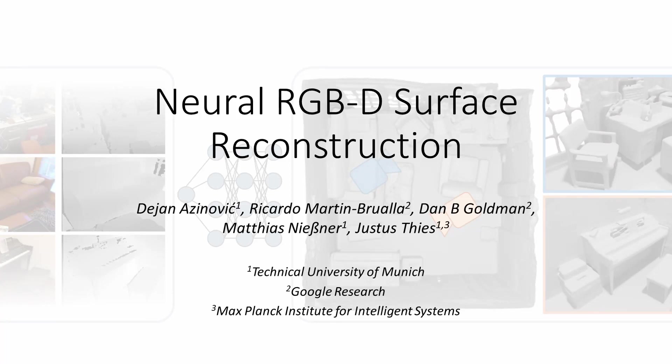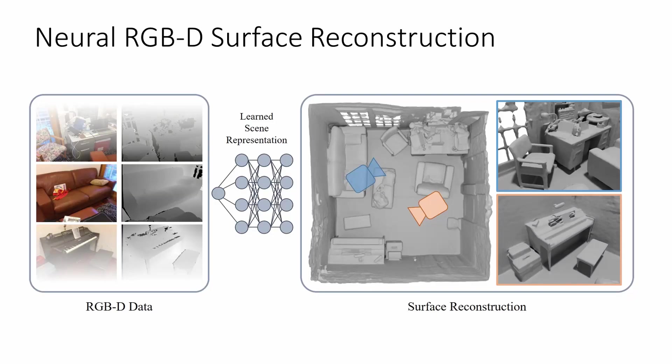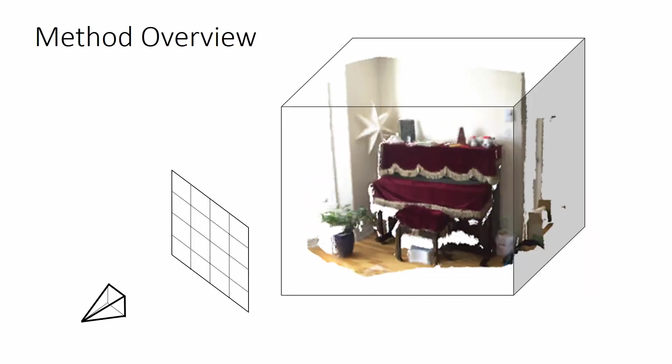We present Neural RGB-D Surface Reconstruction. Given a set of input RGB and depth images, our method optimizes a multilayer perceptron to store a scene representation in the form of a sign-distance field.